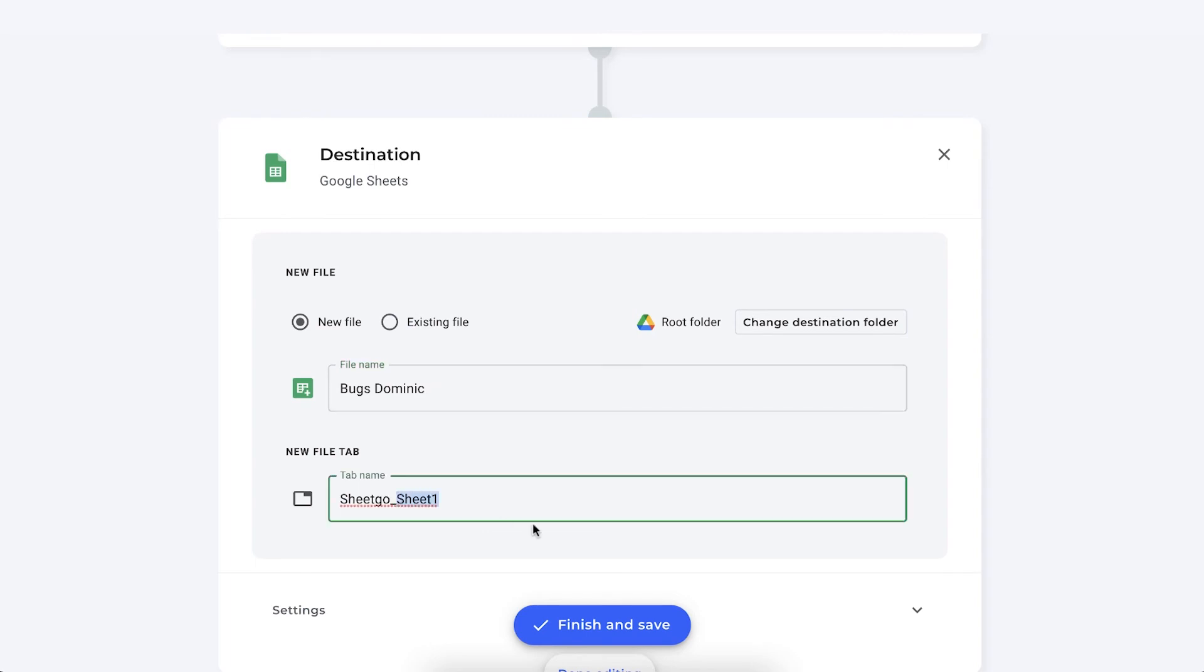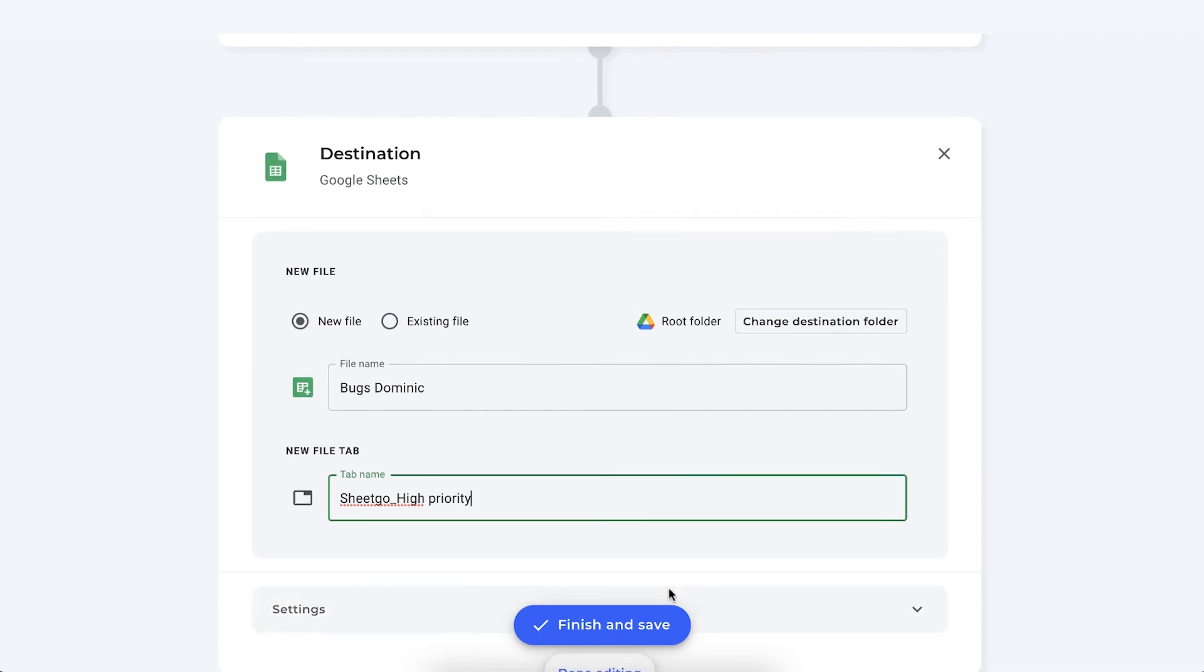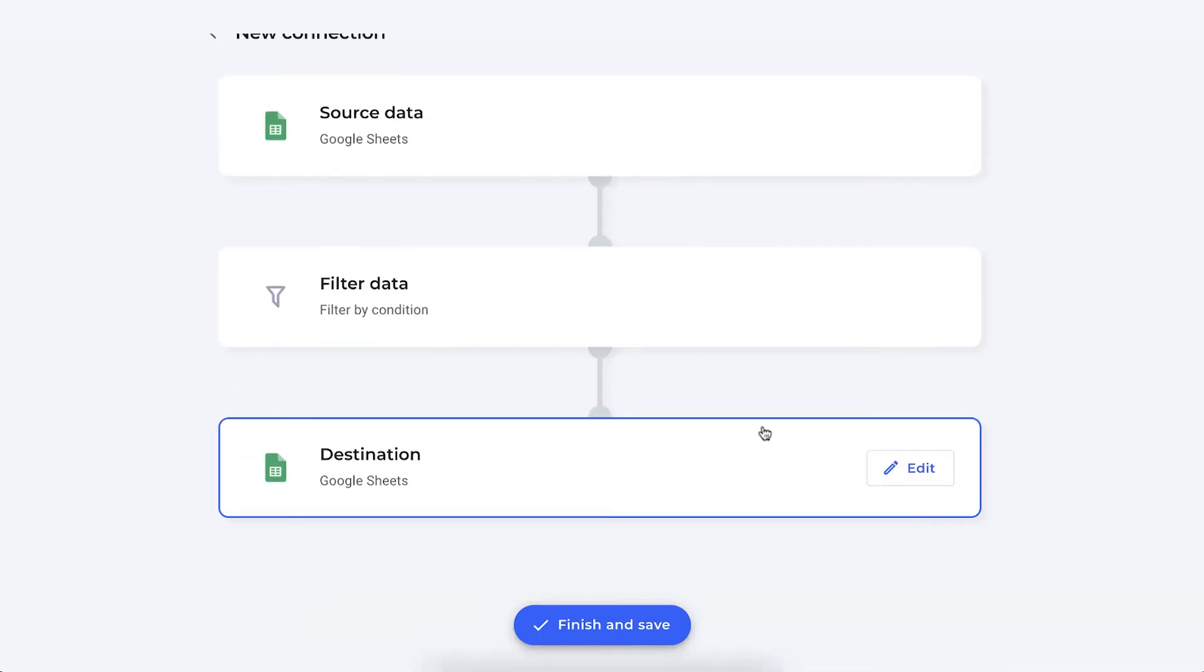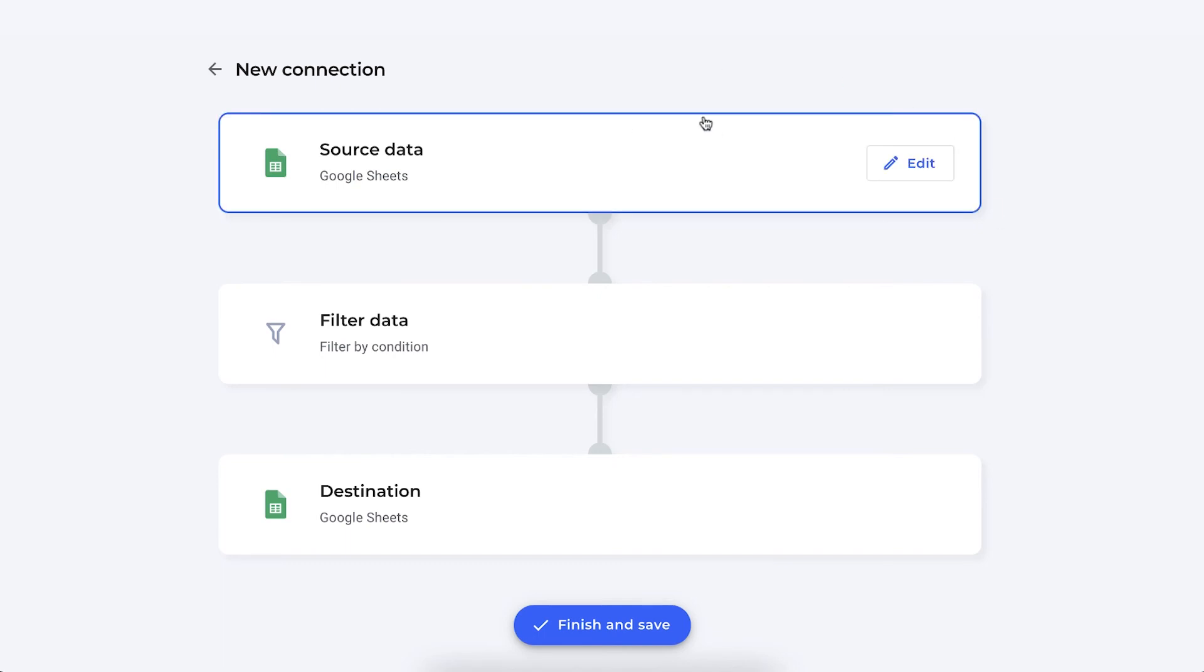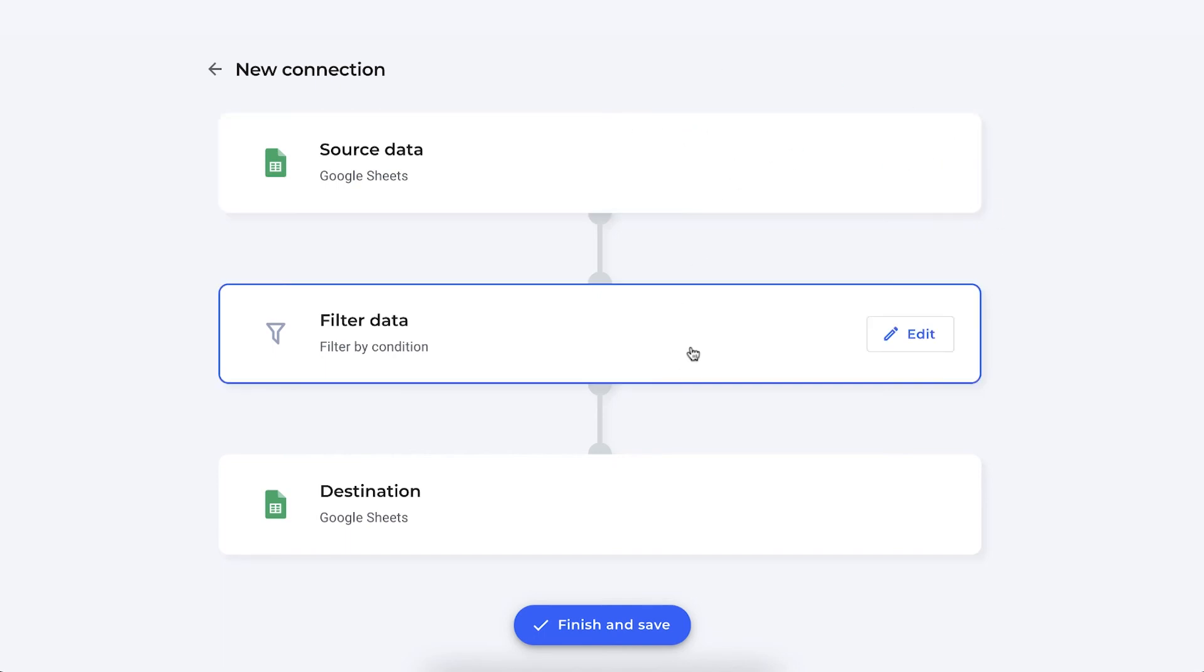So for example, I'll just put here high priority so that Dominic knows where this data comes from and what he needs to do with it. We're clicking done editing and here you can see the overview of how your connection will look like. We're bringing in data from the issue tracker Google Sheets.